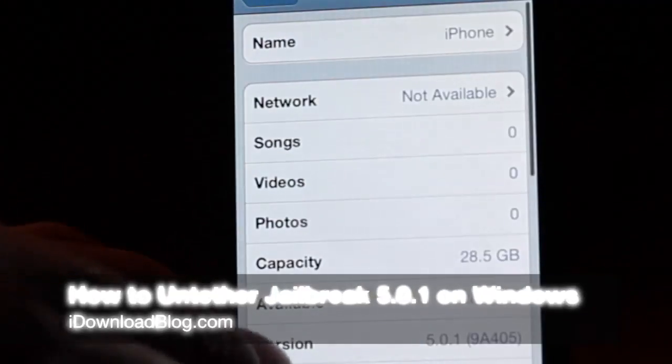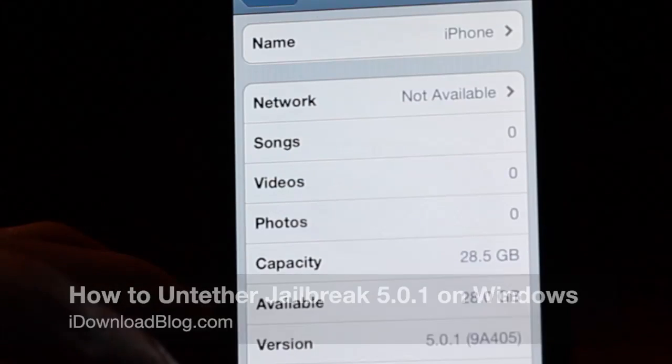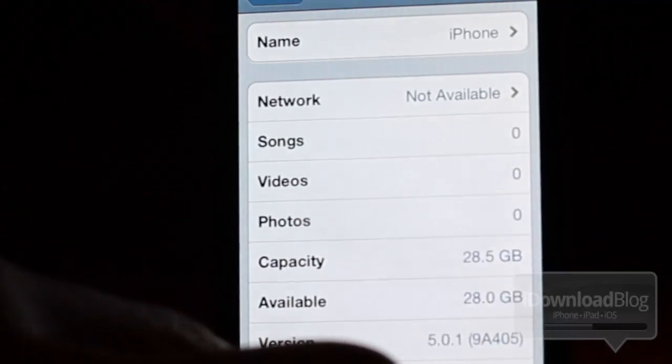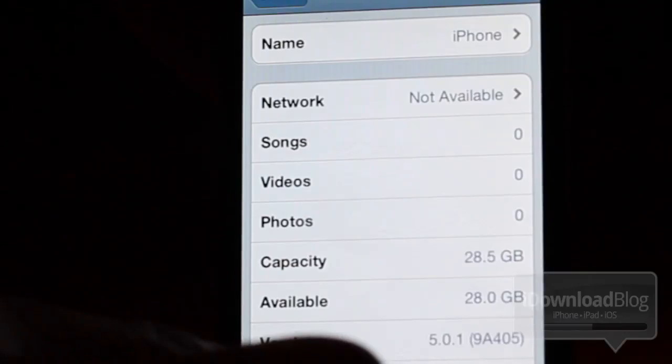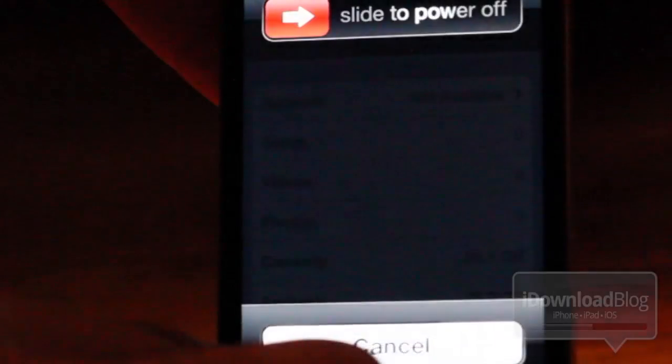Dear Windows users, we have not forgotten about you at all. We're going to show you how to perform an untethered jailbreak on iOS 5.0.1 on Windows using the latest version of Red Snow.